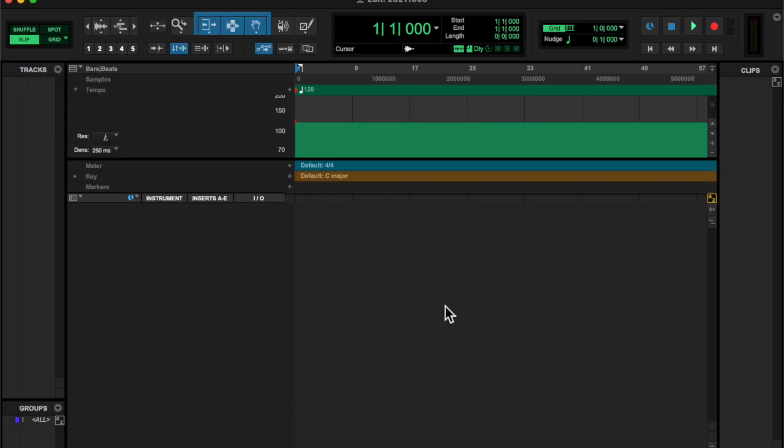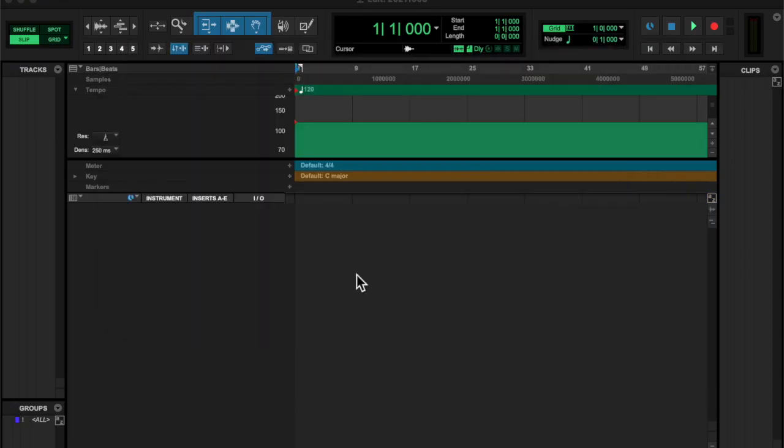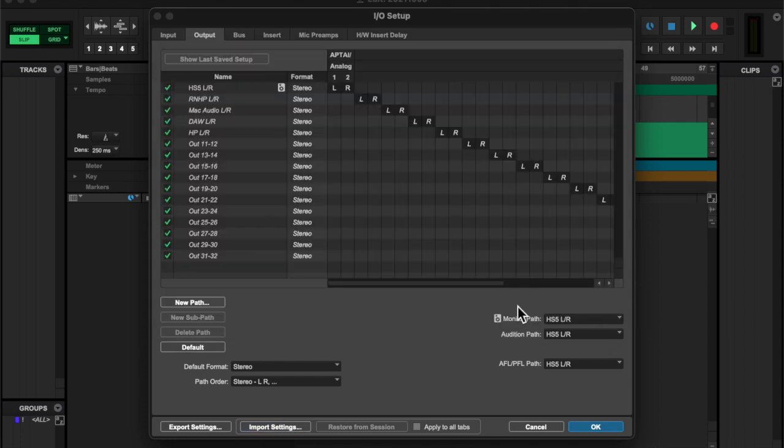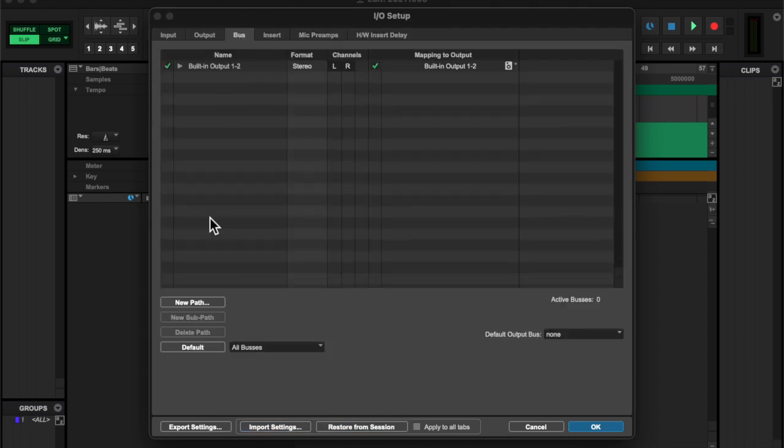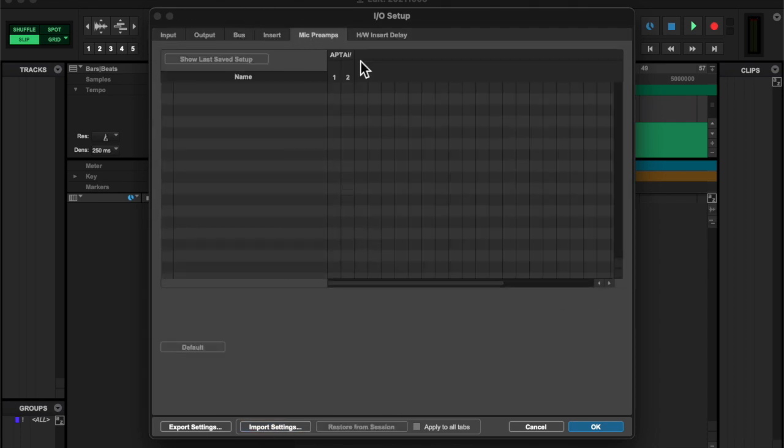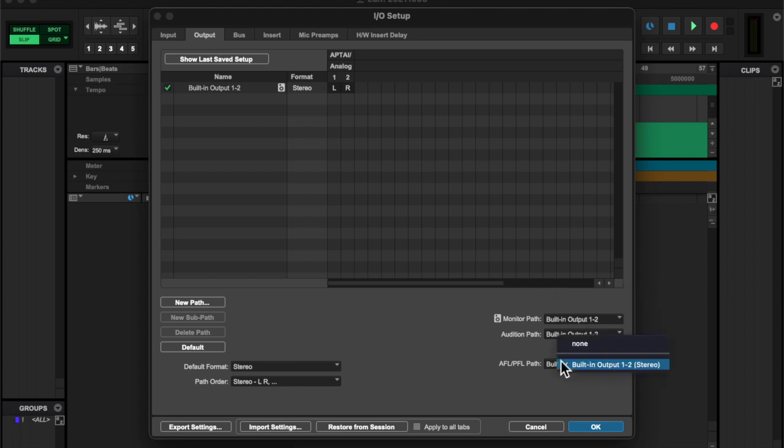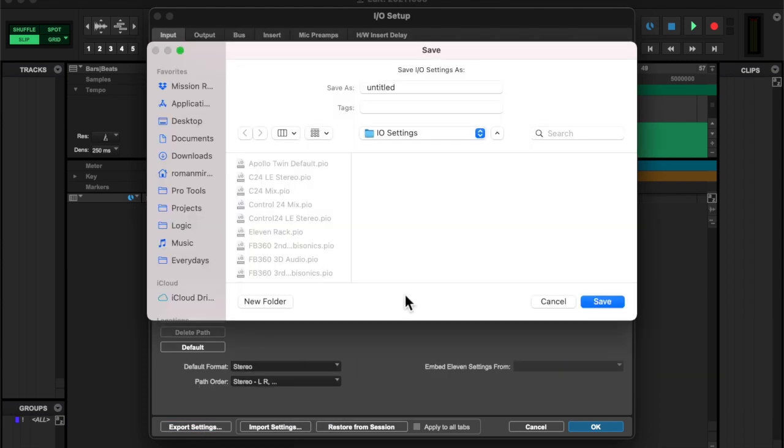Today I worked on recording a little clink. I also updated my I.O. settings and saved this as a preset because I'm working on just my laptop without my studio or my Apollo Twin.